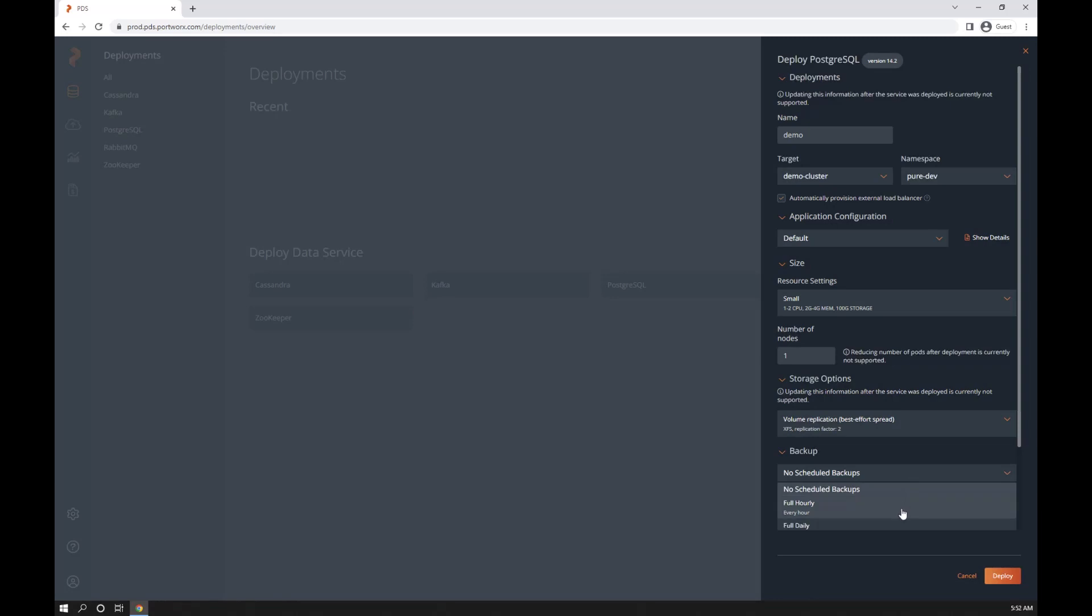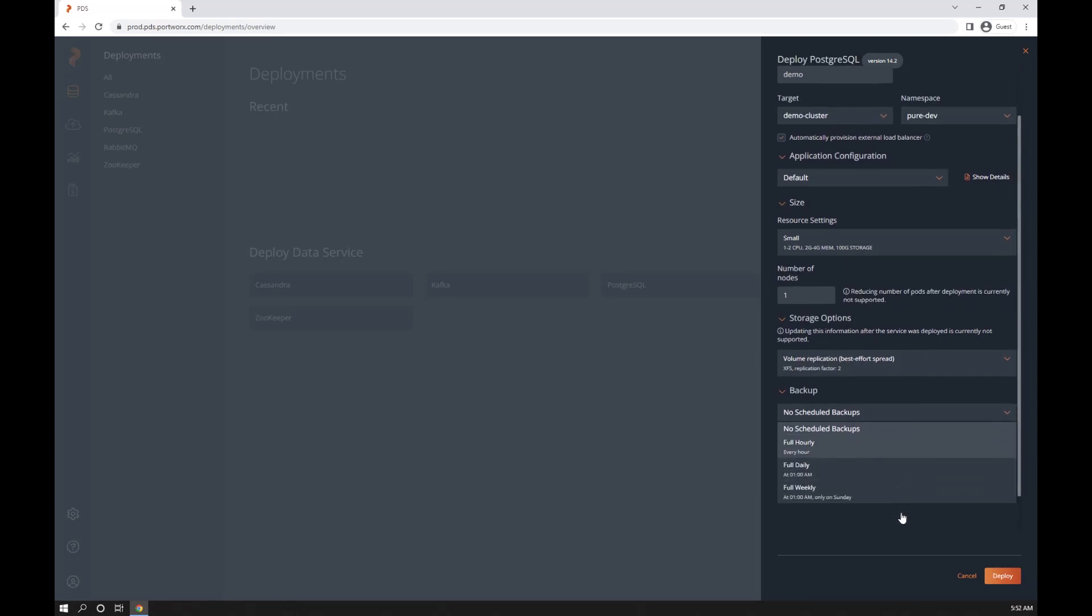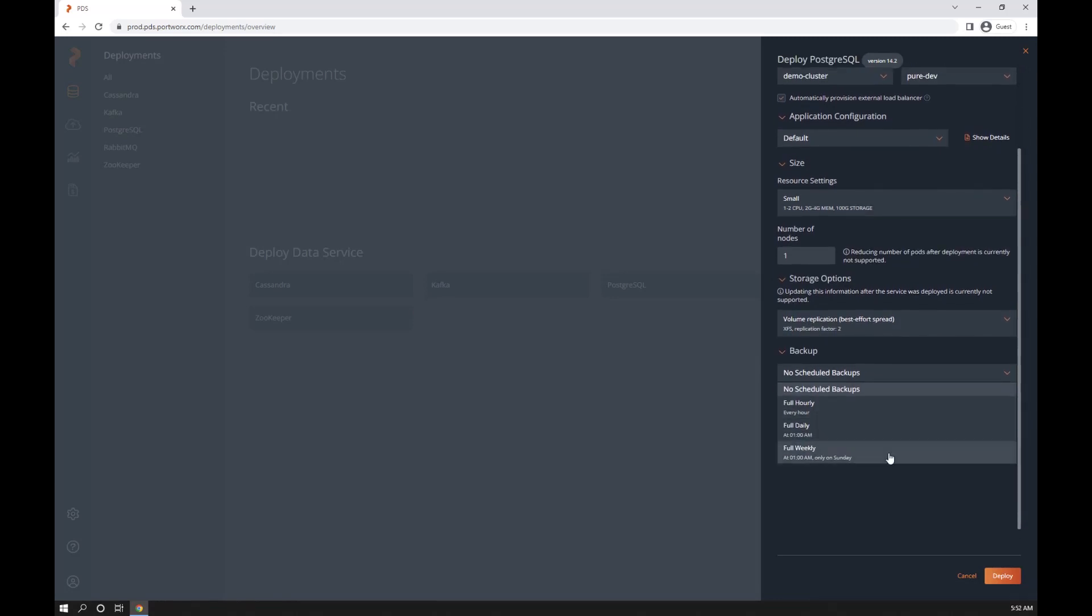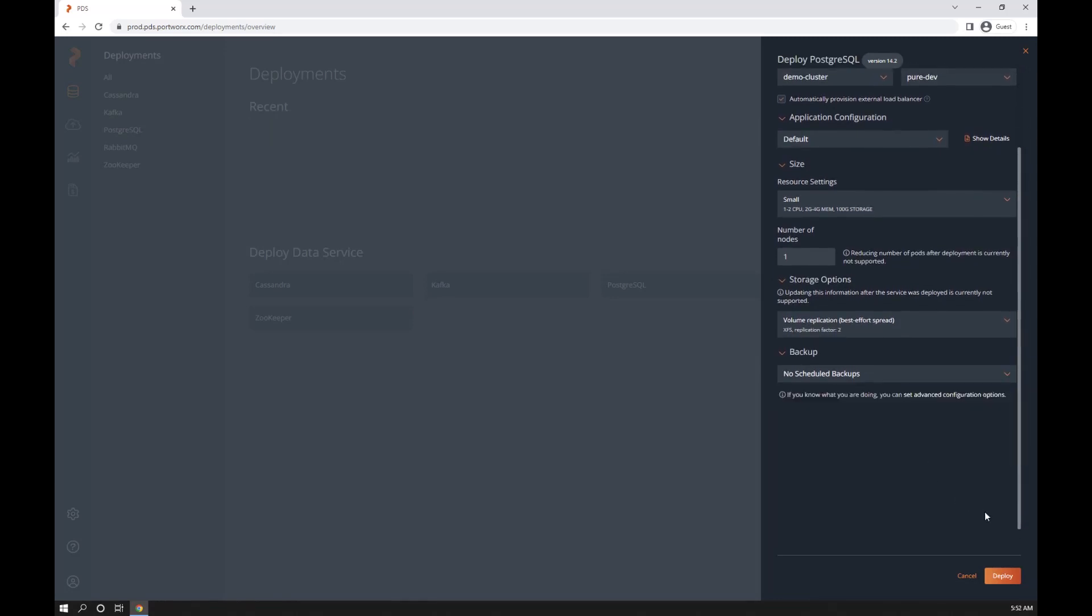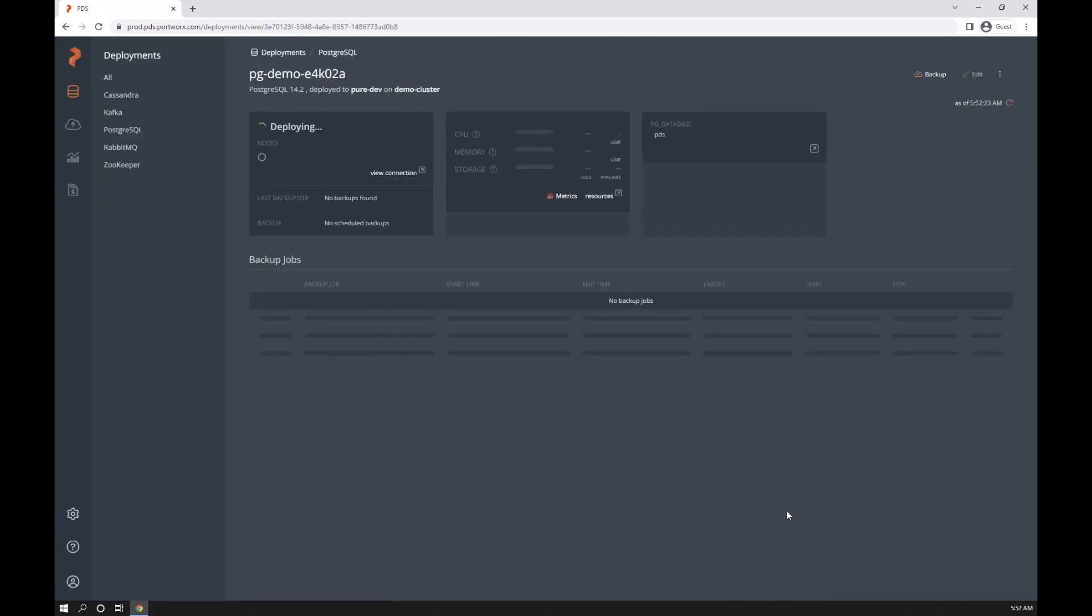And if I wanted to, I could schedule backups, but I'll leave it without any backups for now. And that's it. Click deploy and we've got a database that's being deployed.